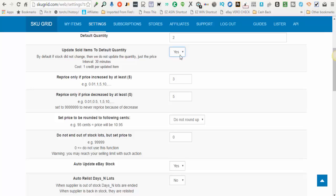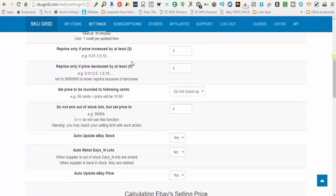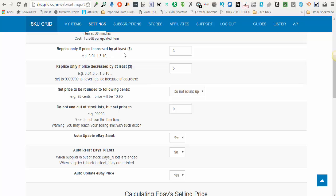So you select yes or no for this option. The next option here says reprice only if the price increased by at least. This is the threshold that you want for SkewGrid to take action on your item. If the supplier price increases by such and such amount, at that point you want SkewGrid to make a change. Some people want changes for every penny change. Some people don't care about penny changes. Some people want dollar changes.